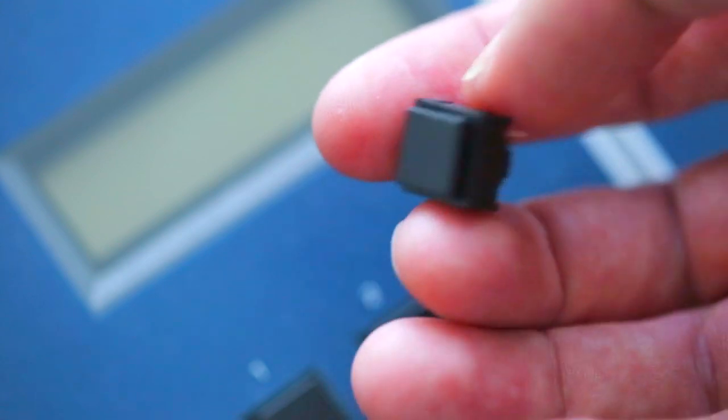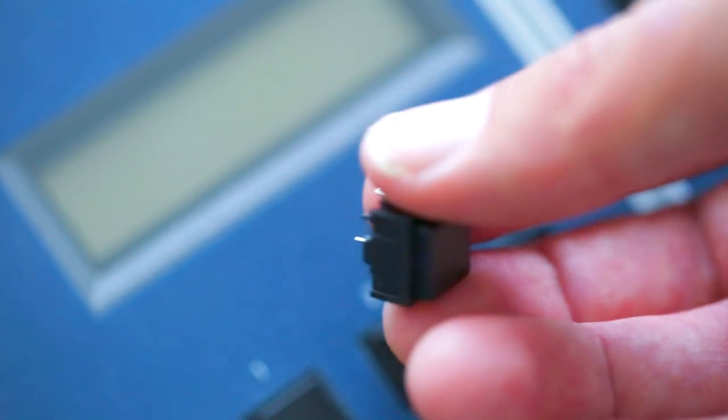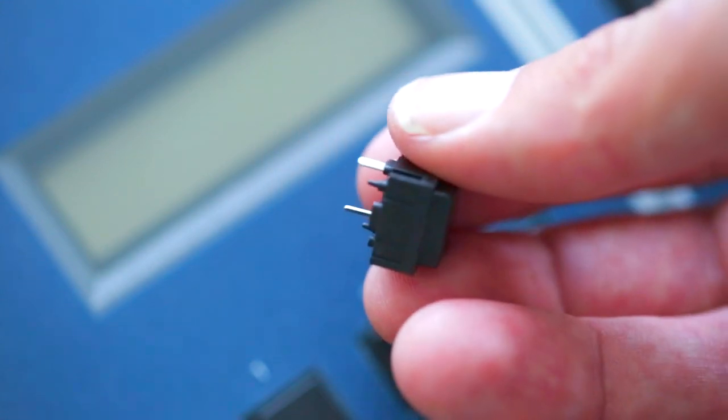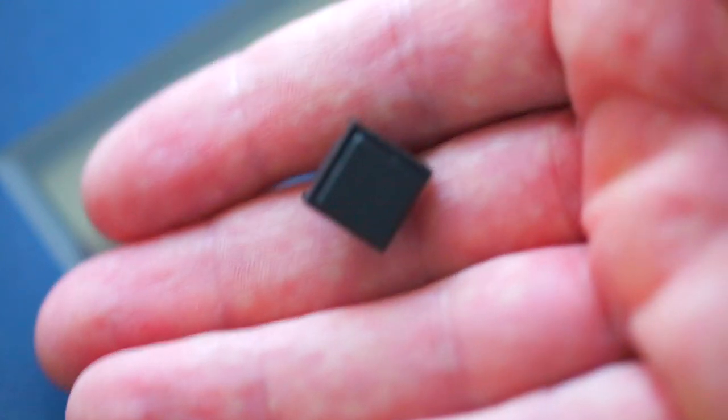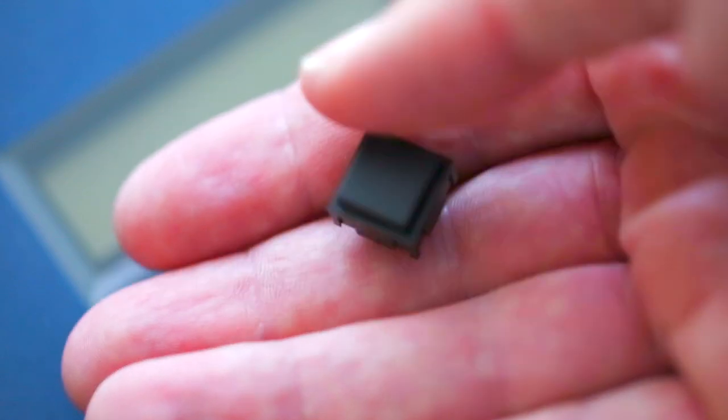So I bought these replacement buttons from mouser.com with the intention that I was going to have each of the buttons replaced by a professional.